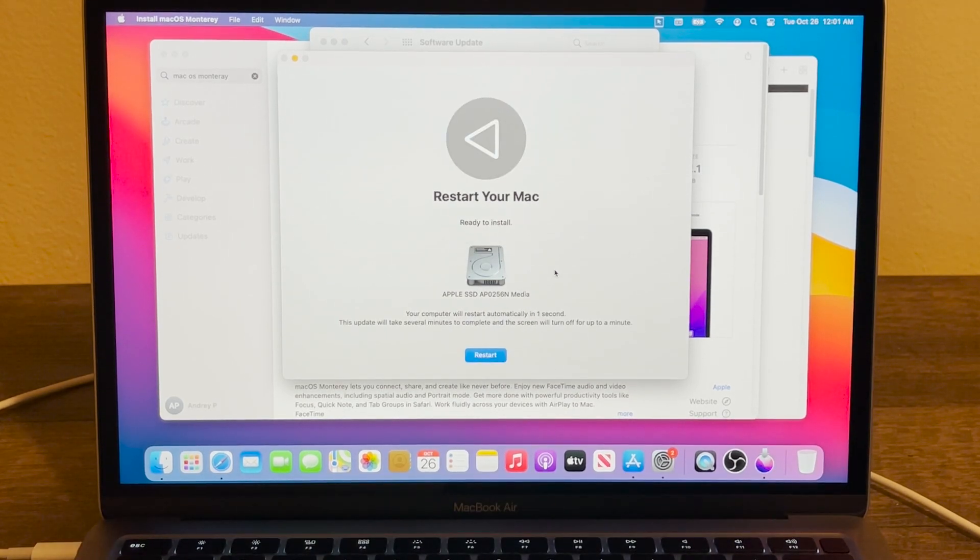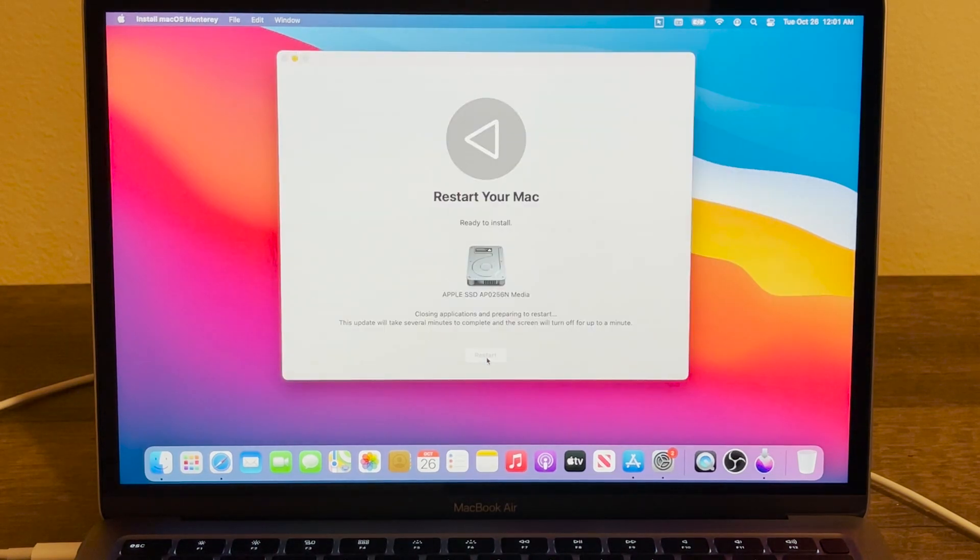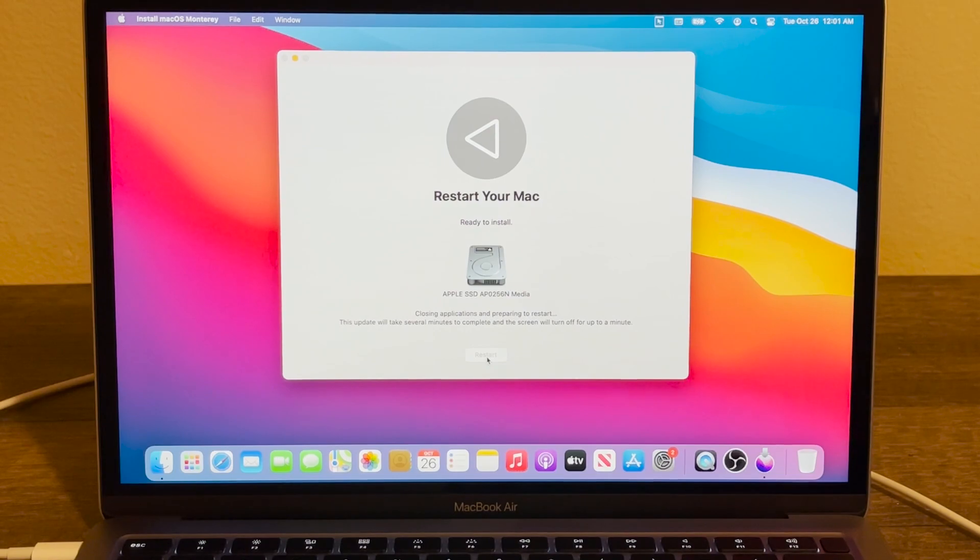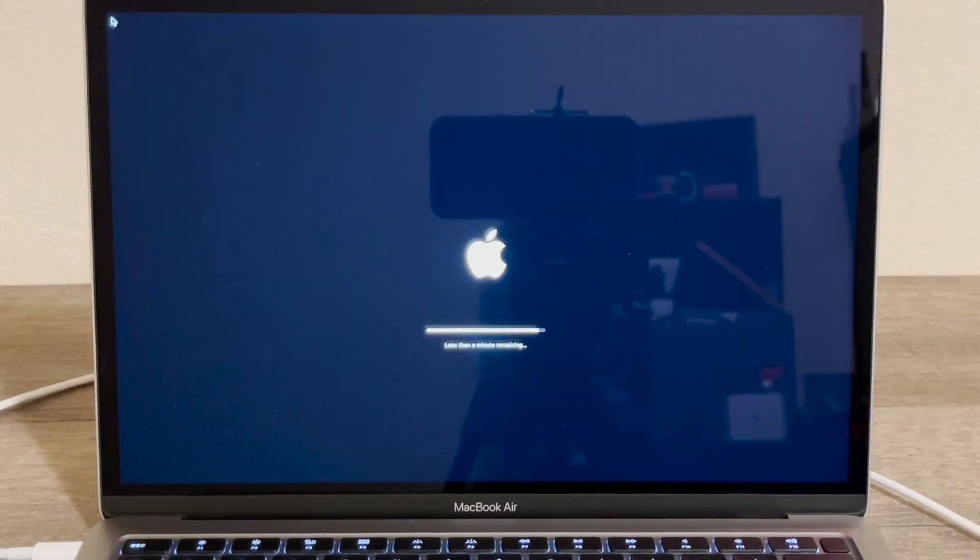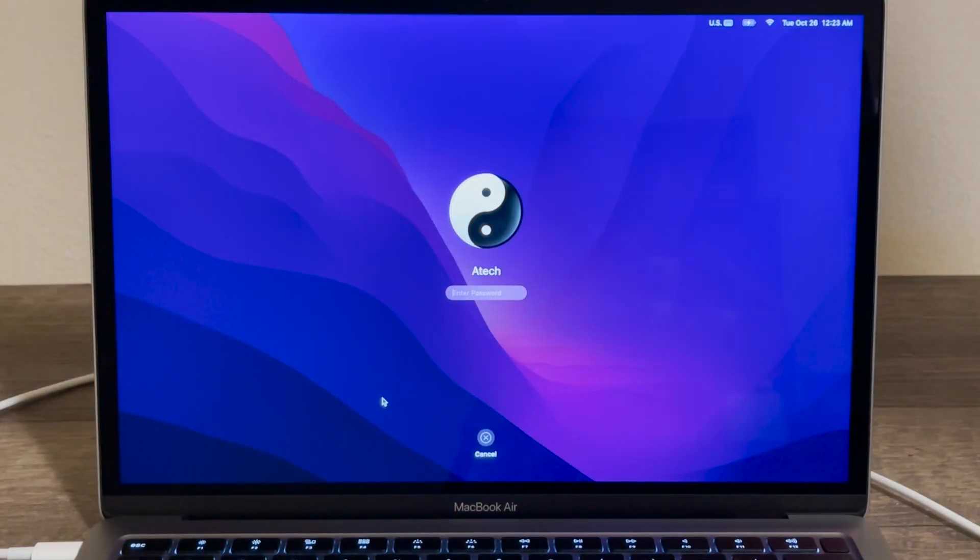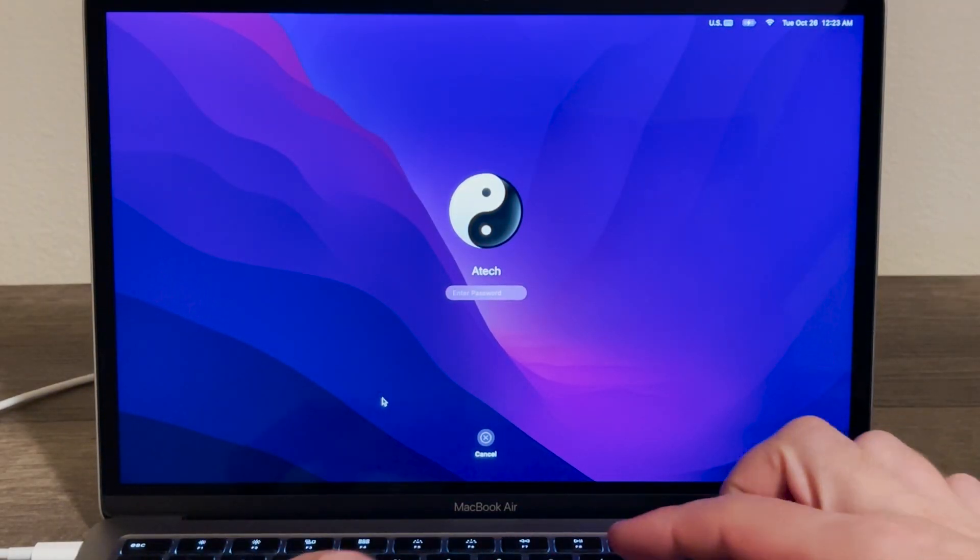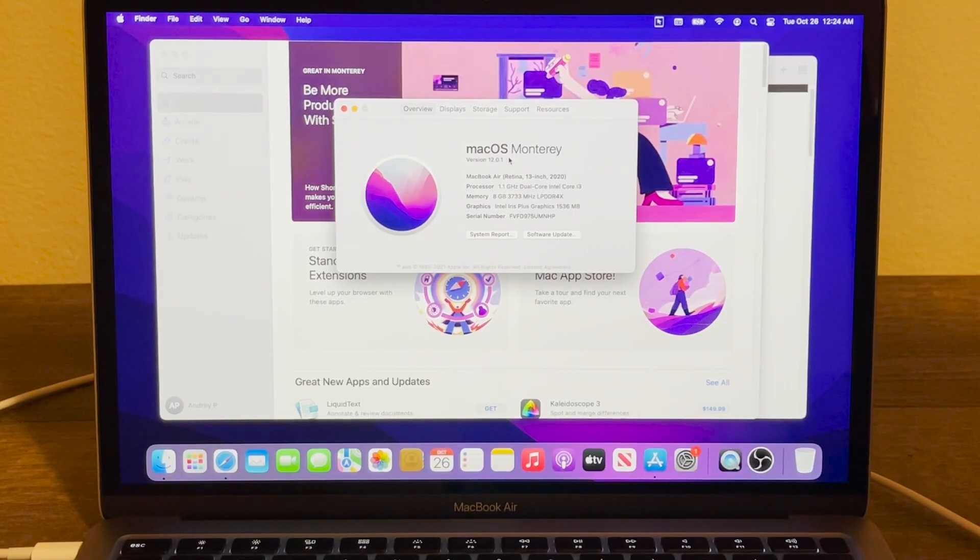And then once you see a restart here, just press on the Restart or it's going to restart automatically after a minute. Once the installation is complete, you'll have to type your password here and that's it, you have successfully installed macOS Monterey on your Mac computer.